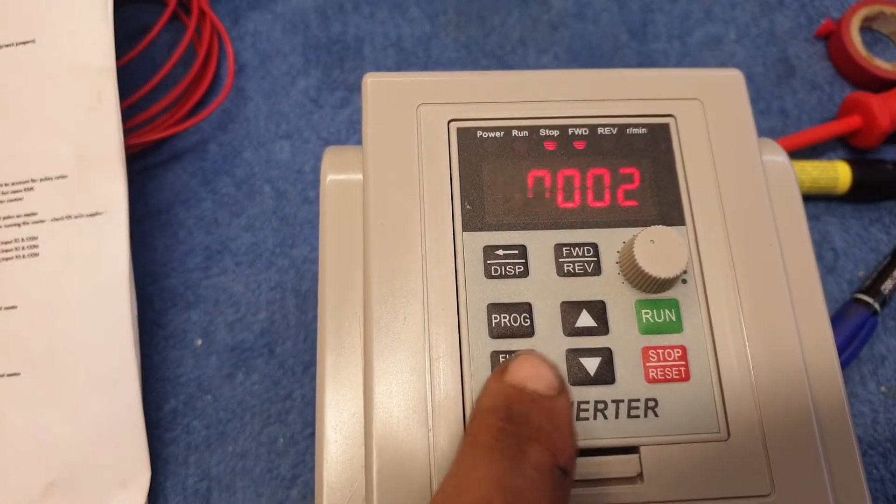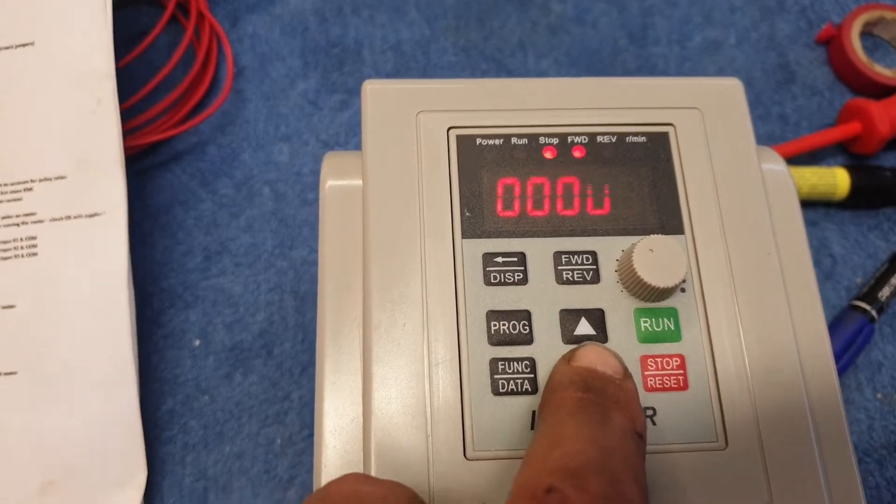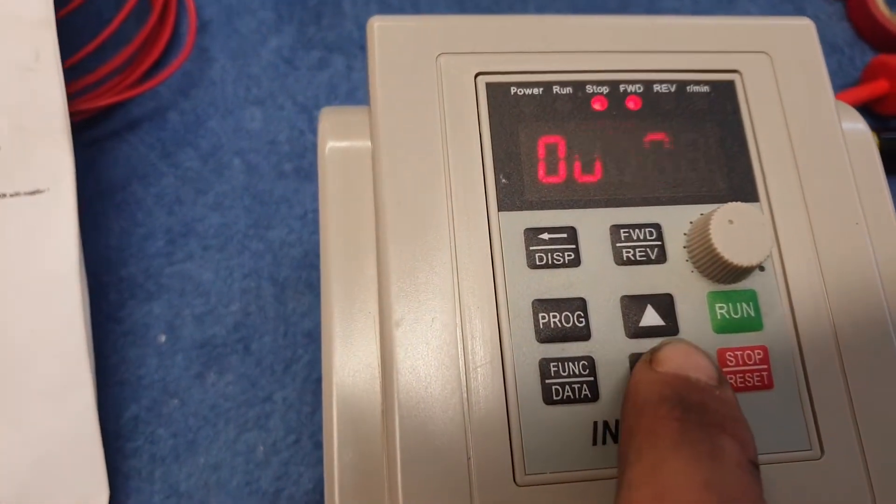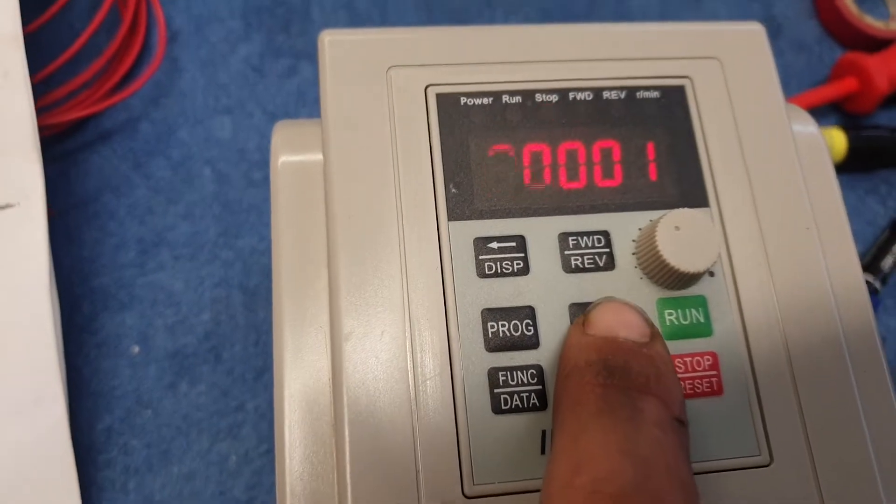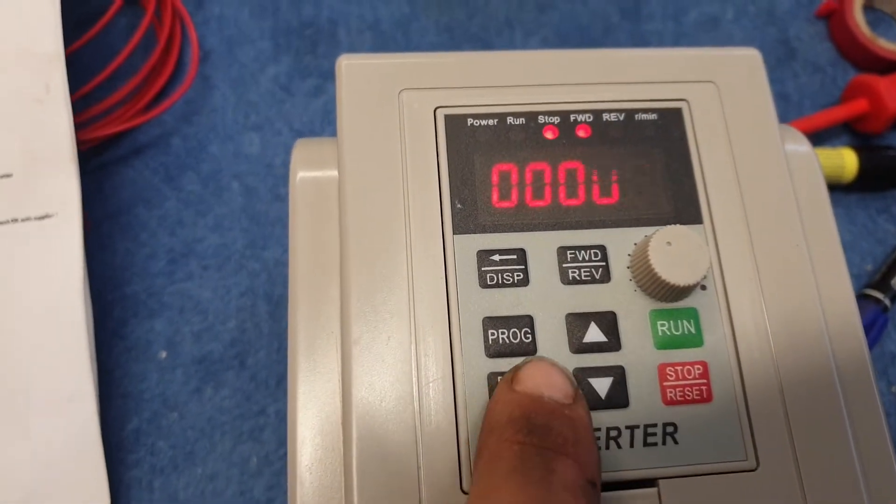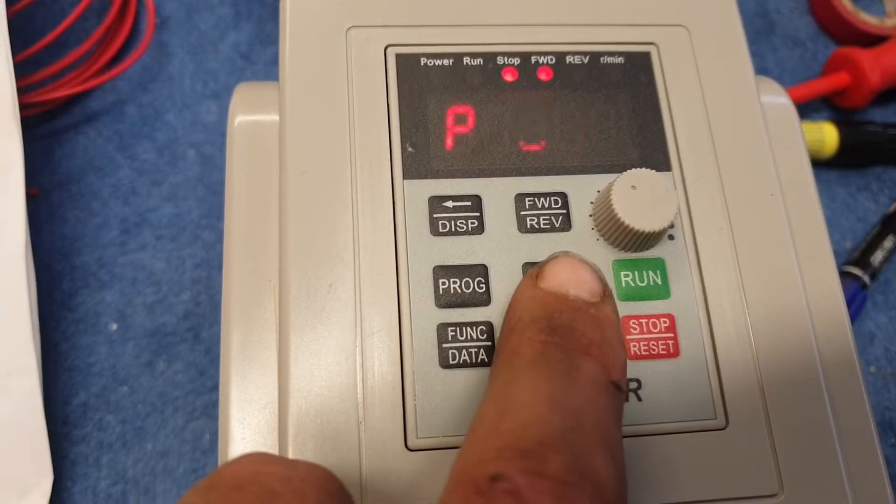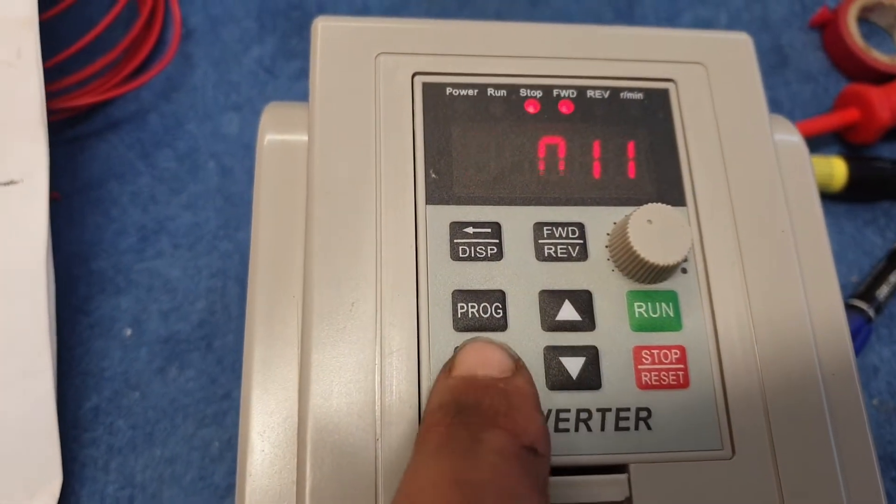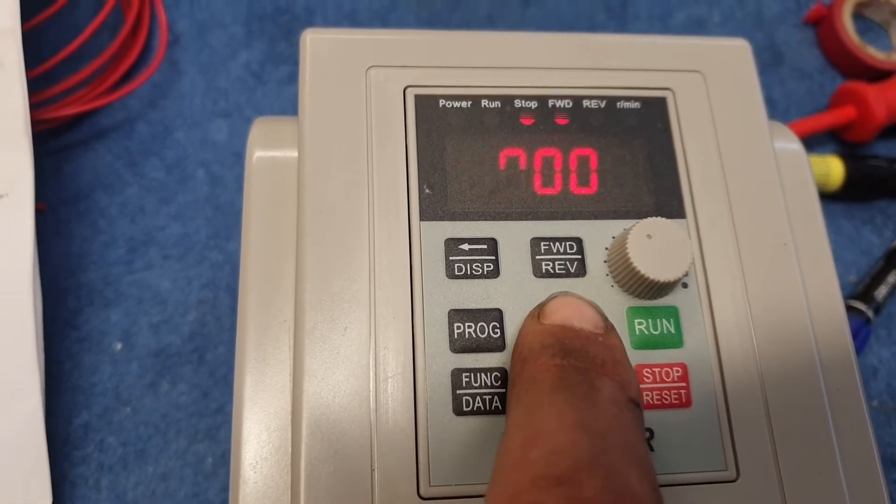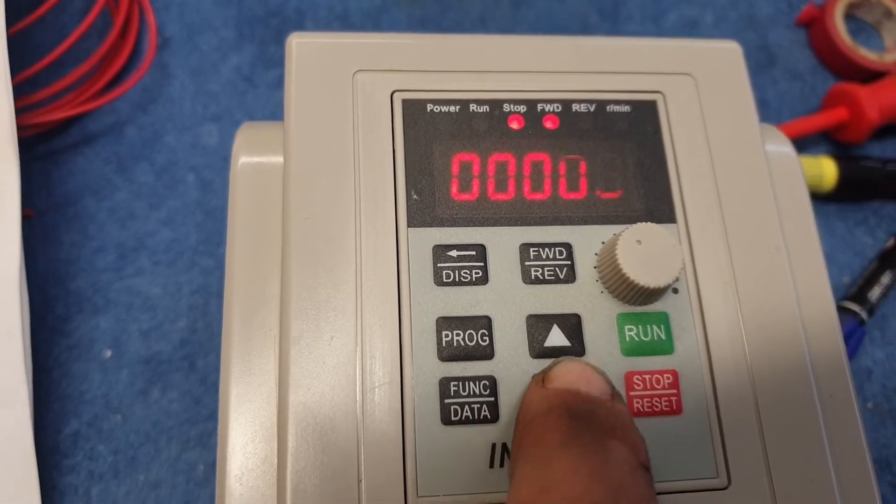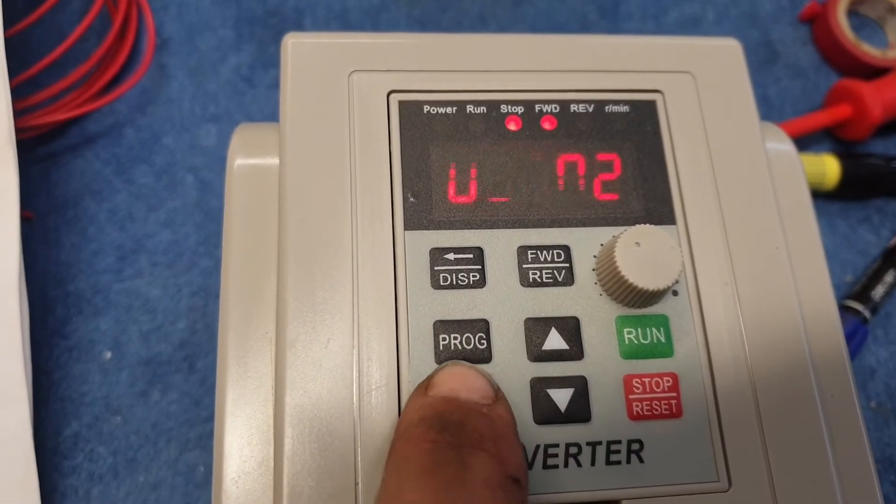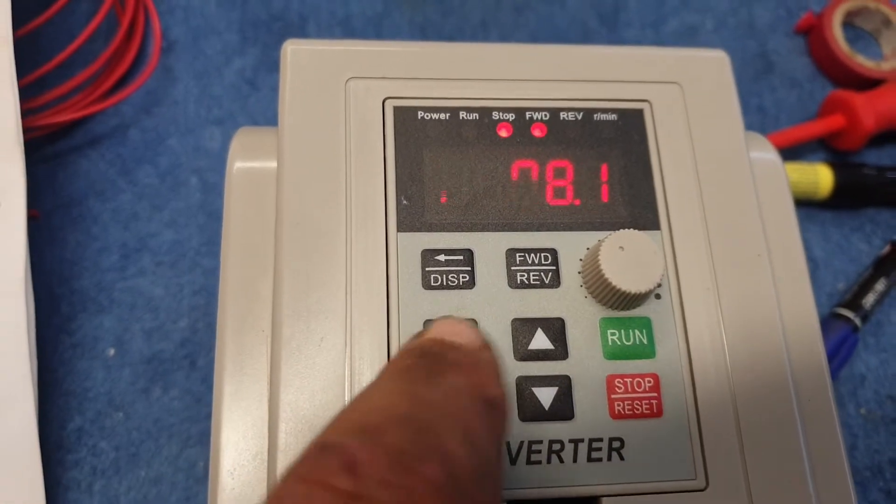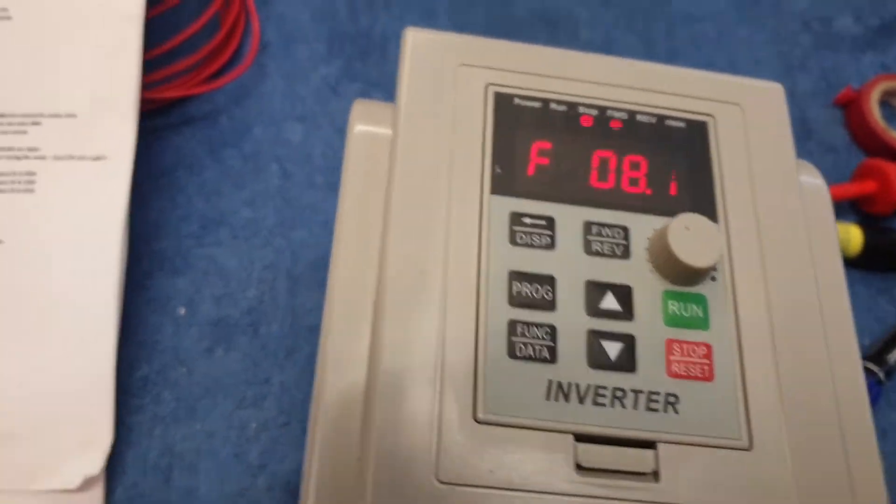Go into function, and by default it's set to one, you have to set it to two. Press function data. Program 11 is how you start and stop it. You set that to two. By default it's set to zero, but you set it to two. That's it. Press program again and you're good to go.